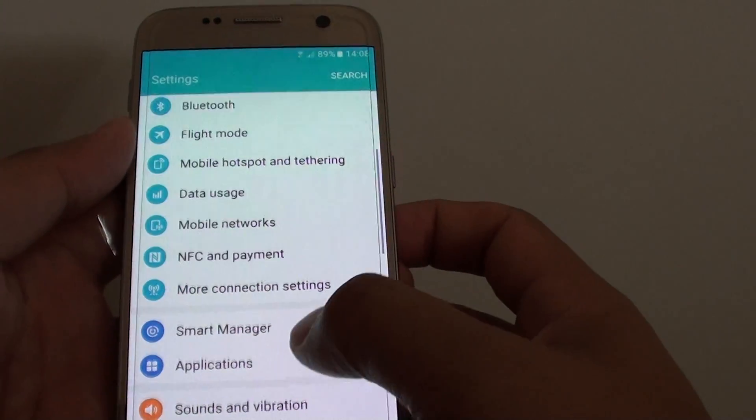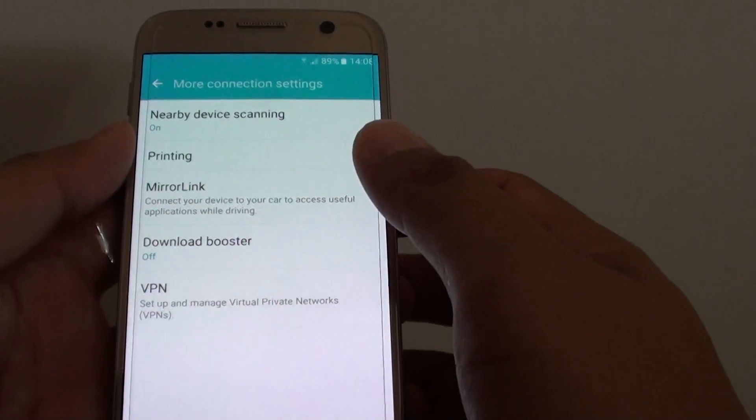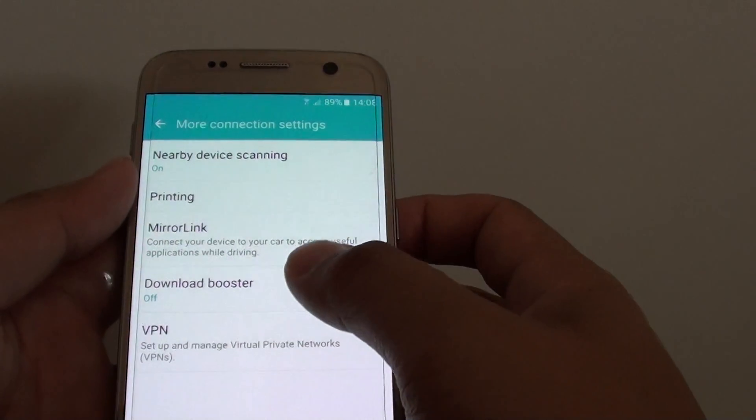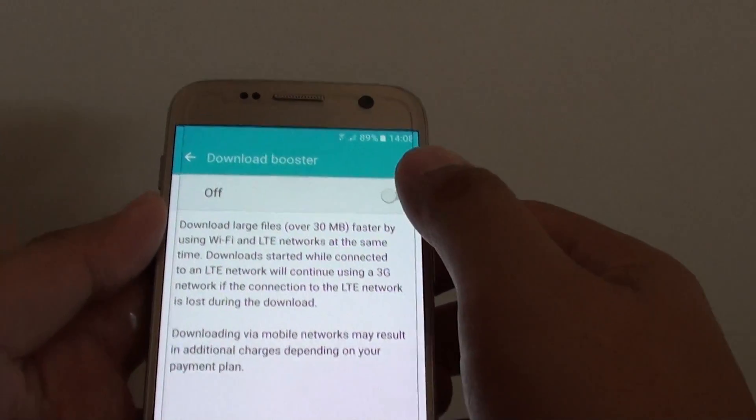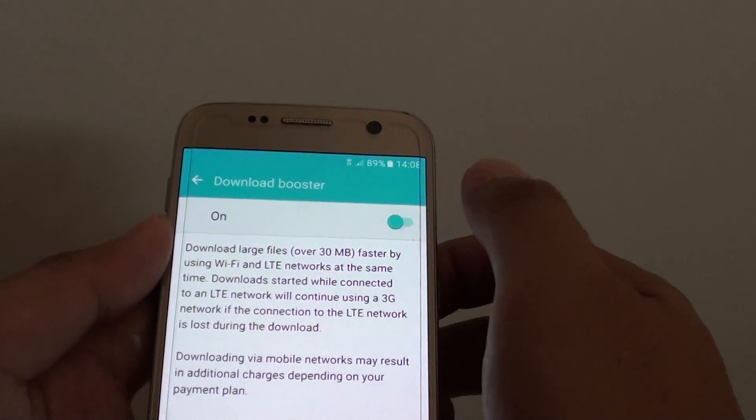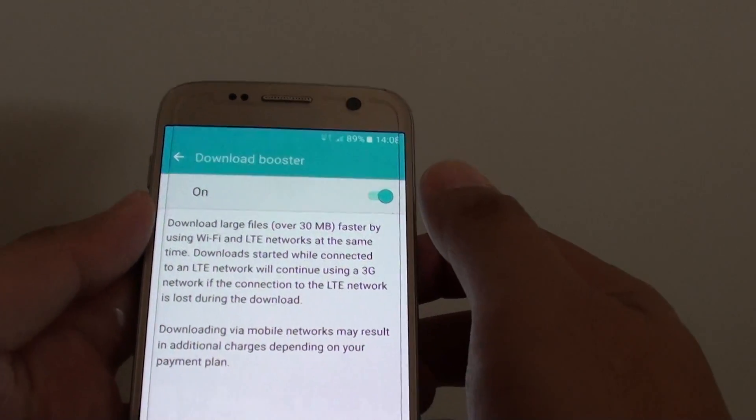In settings, tap on more connection settings and from here tap on download booster and tap on the switch to turn it on.